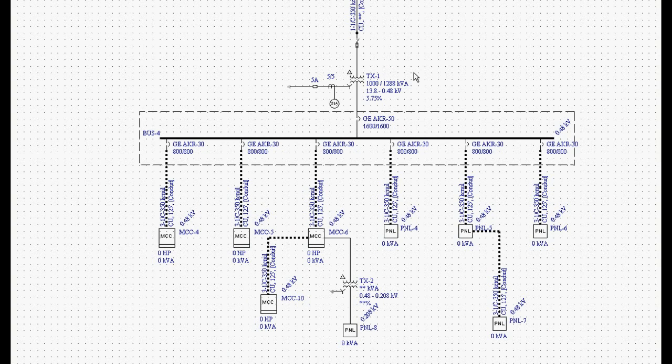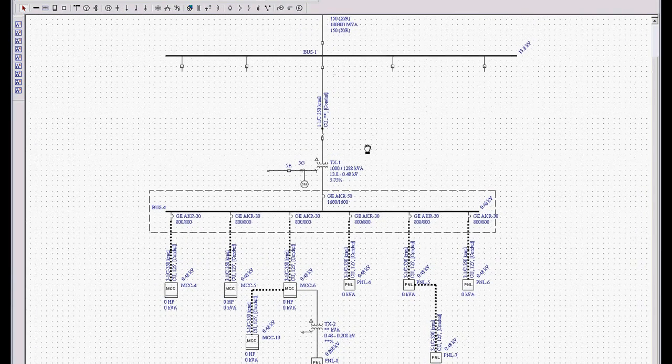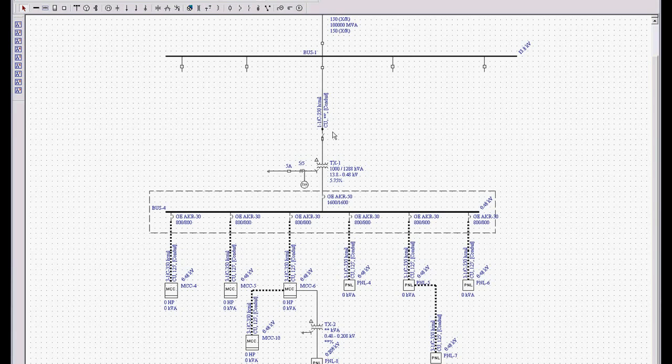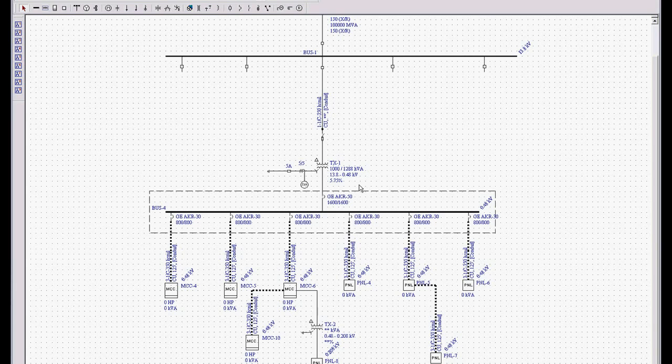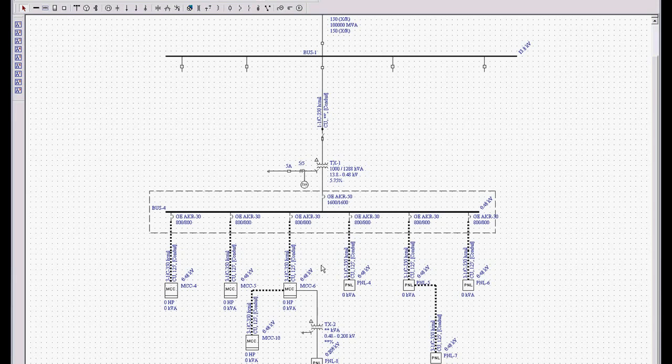Now, the goal of what you're doing when you're creating a one line diagram is create the one line, do not enter the data until you create a one line because your system is going to have multiple substations that are very similar unless it's a very small system. Take almost any system, they probably installed three General Electric or three Cutler Hammer or three square D substations that were almost identical with just minor variations.